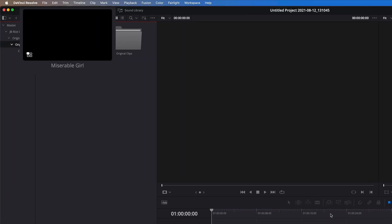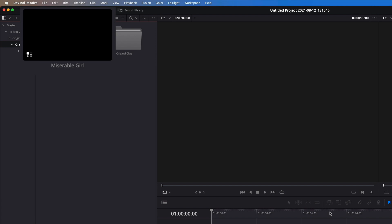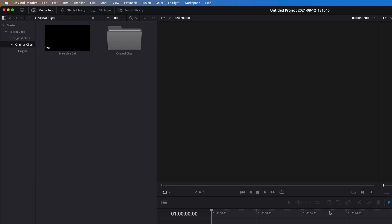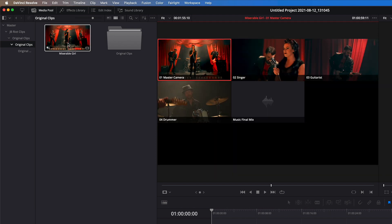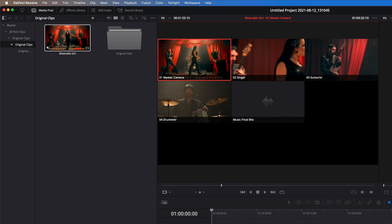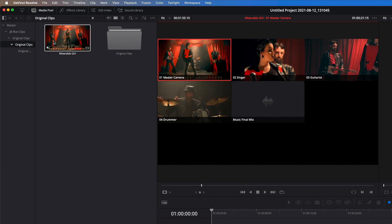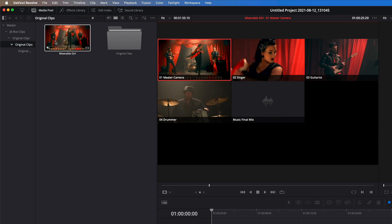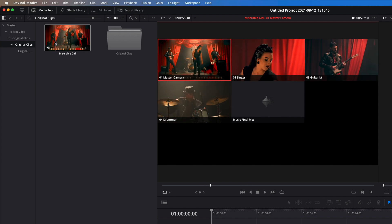A multicam clip is created in the media pool, as you can see by the badge in the lower left corner of the thumbnail. Hover scrubbing over the clip reveals all the angles in the source viewer. To do a quick sync check, I'll scrub through a frame where the band is in mid-performance, then press the spacebar to play the clip.